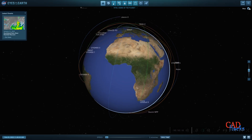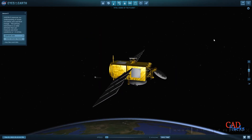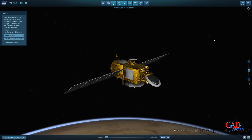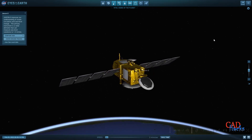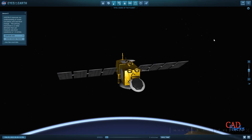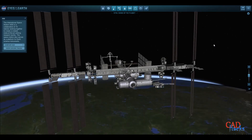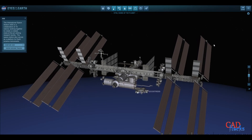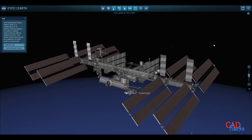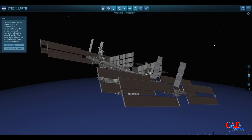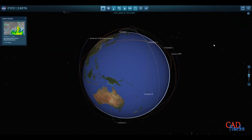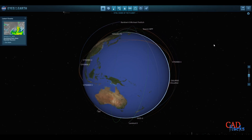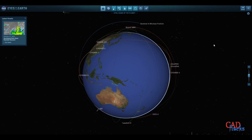With NASA's Eyes visualization software, an average person with the curiosity to understand will be able to access the following via the top central commands on the screen: 1. Visible Earth, 2. Global Temperature, 3. Carbon Dioxide, 4. Carbon Monoxide, 5. Global Sea Levels, 6. Soil Moisture, 7. Air Surface Temperature, Water Vapor, Gravity Field, and more.